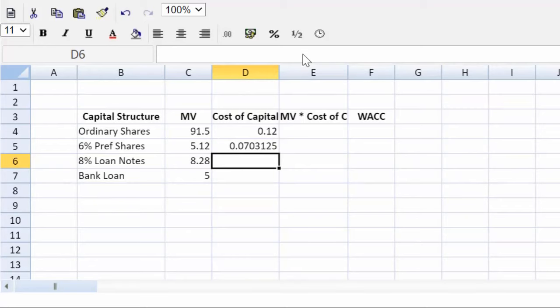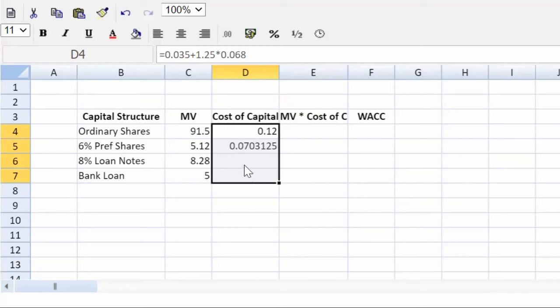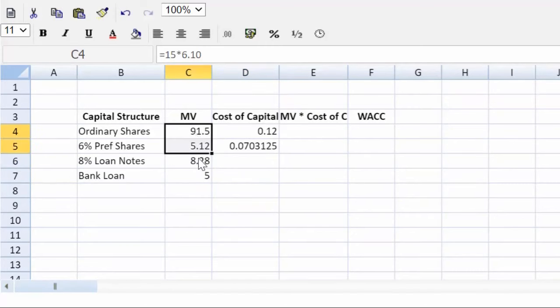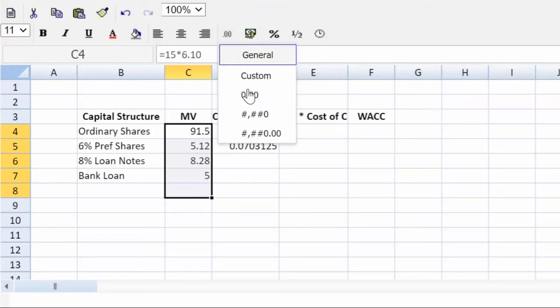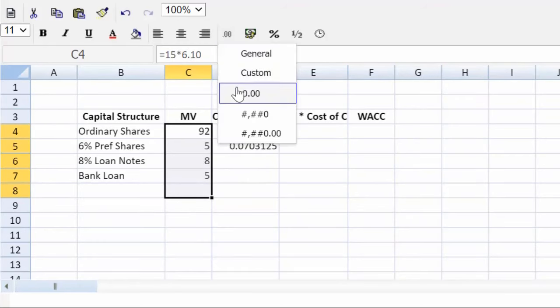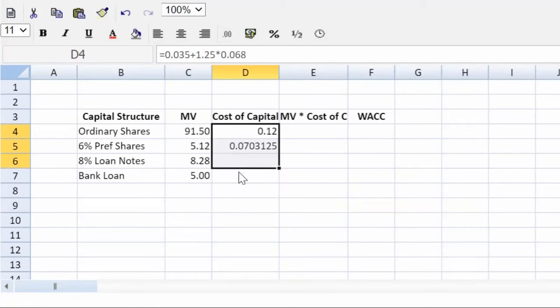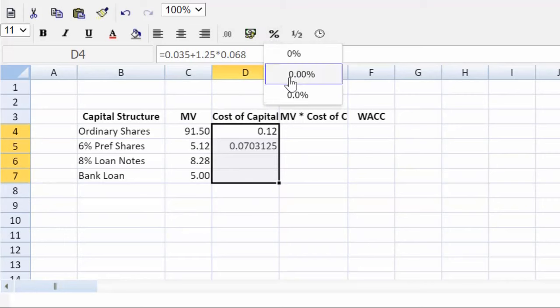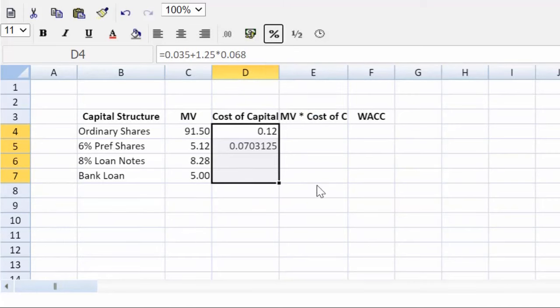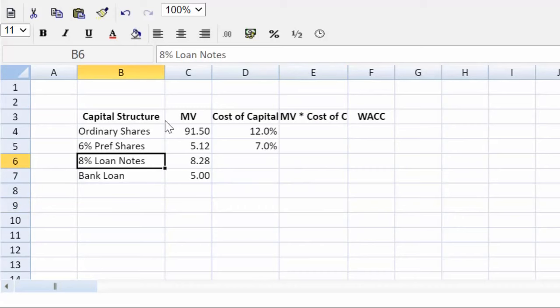Now, let us do the cost of debt for the loan notes. Before I do that, let's do a quick cleanup here. There are no marks for formatting, but it's starting to look a little cluttered, not looking so nice on my eye. So I'm going to come here and just do a little light formatting. And cost of capital we express in percentage. So we can do that to one decimal place is fine. Look at that. Looks much nicer.